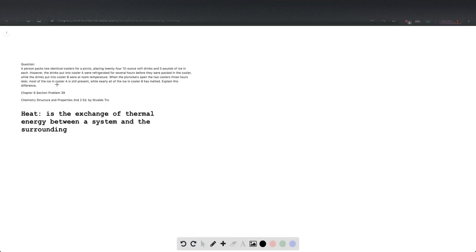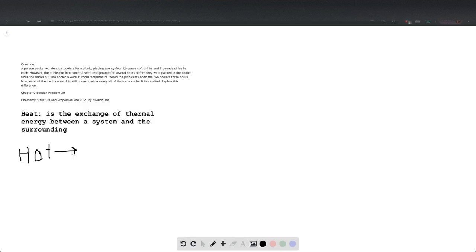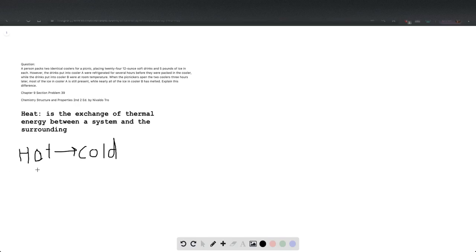Also, thermally it will always go from hot to cold. So we will always want to see if it's going from a system that is hotter, it will always go to the surrounding that is colder, or if the surrounding is hot it will go to the colder system. We'll see the difference of that in our diagrams when we look into the next page.